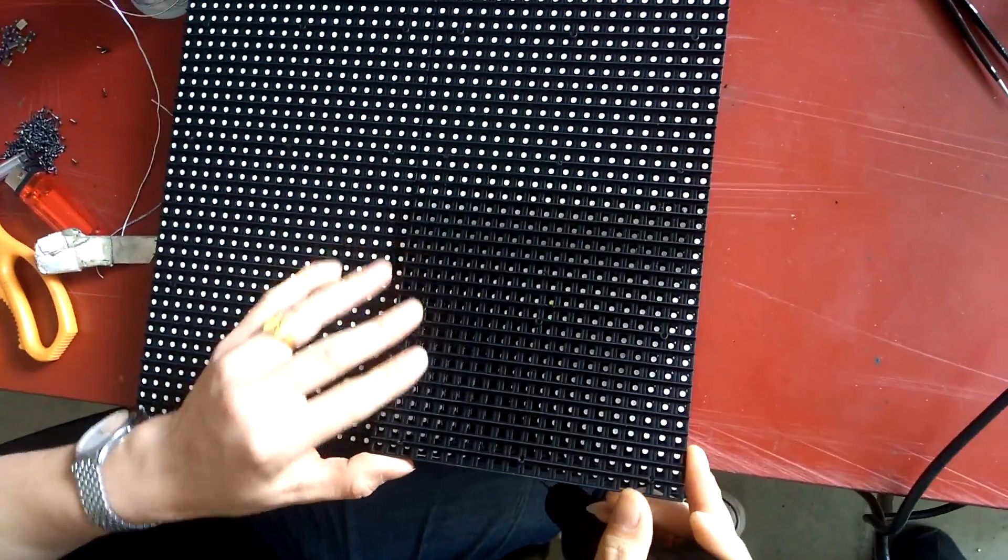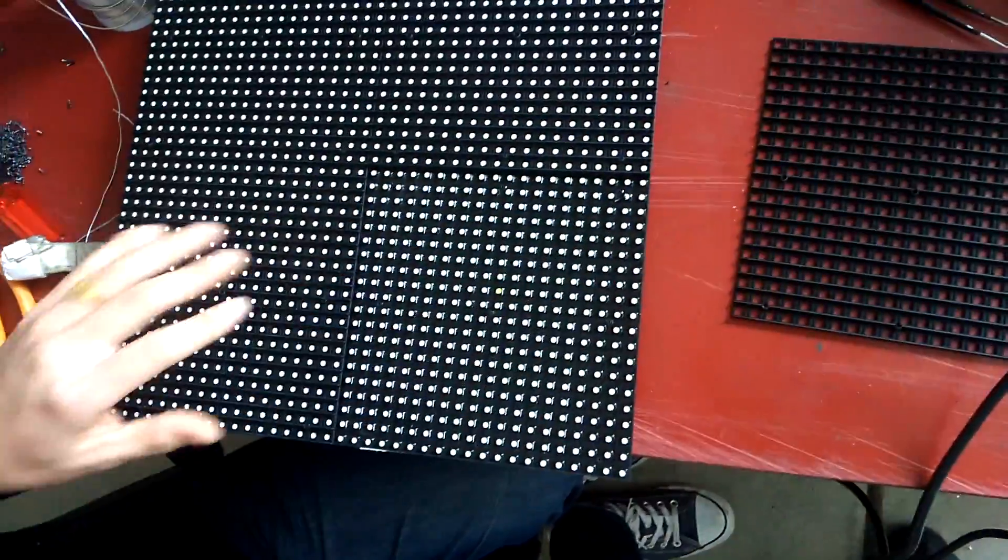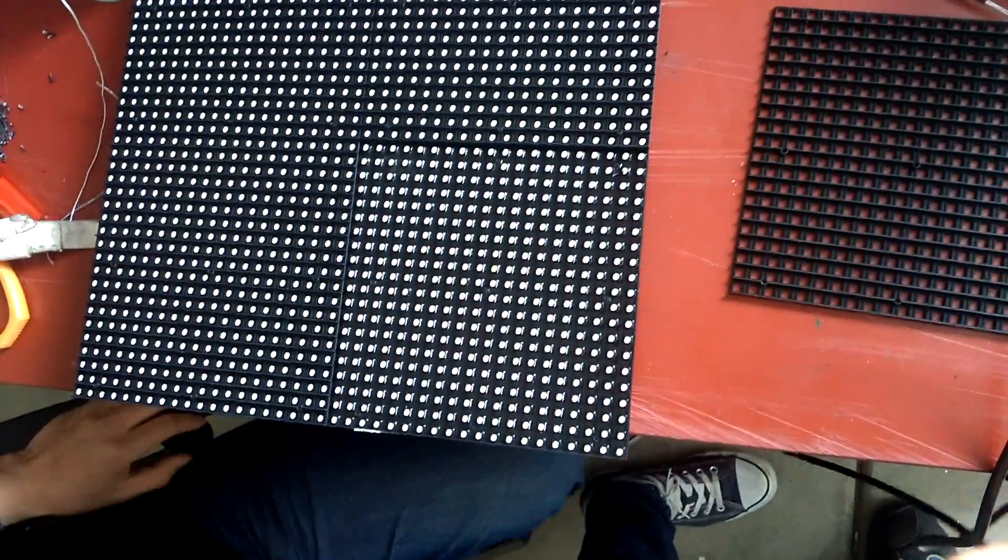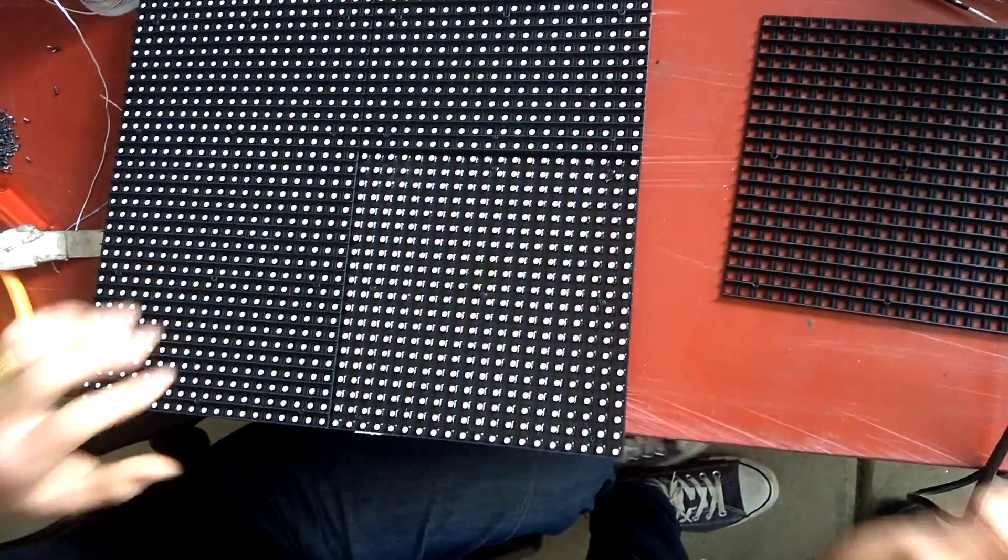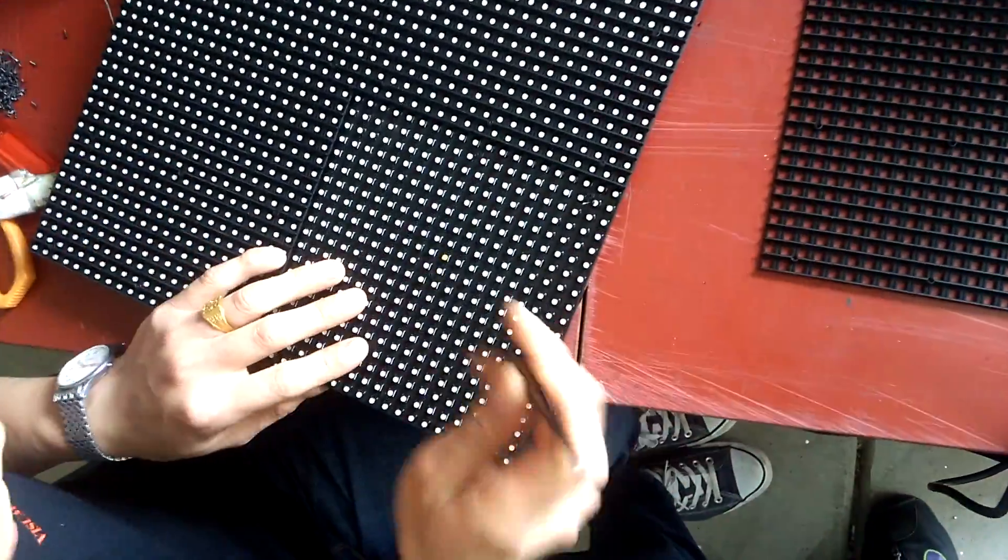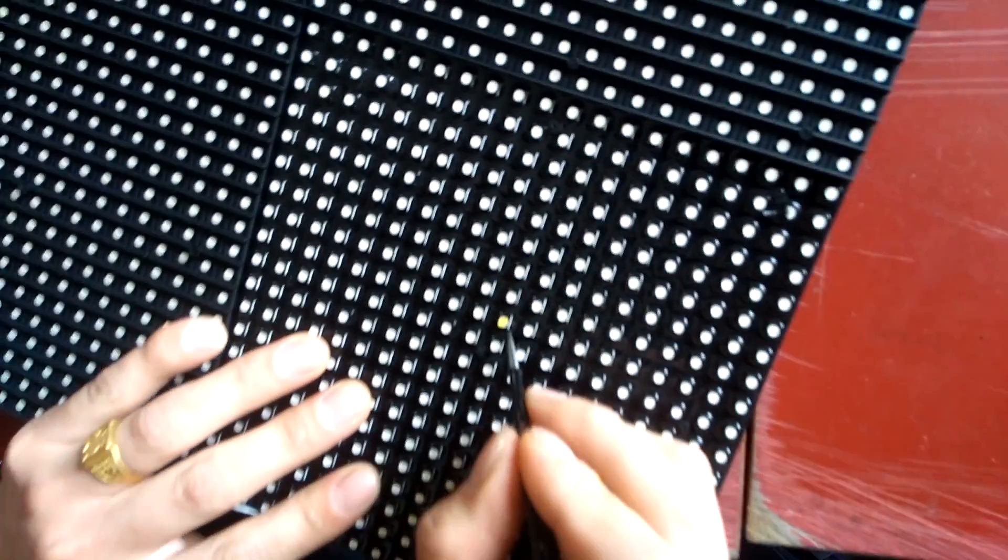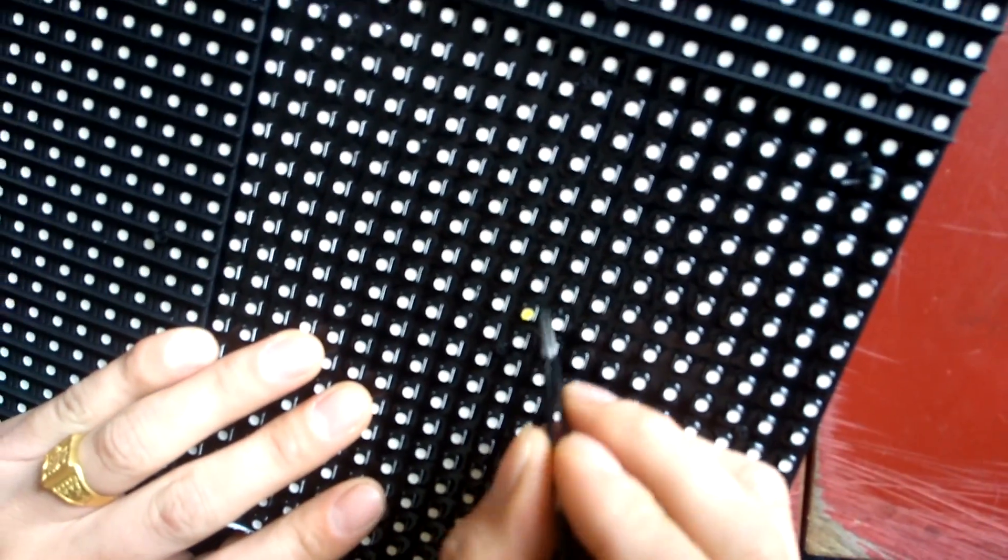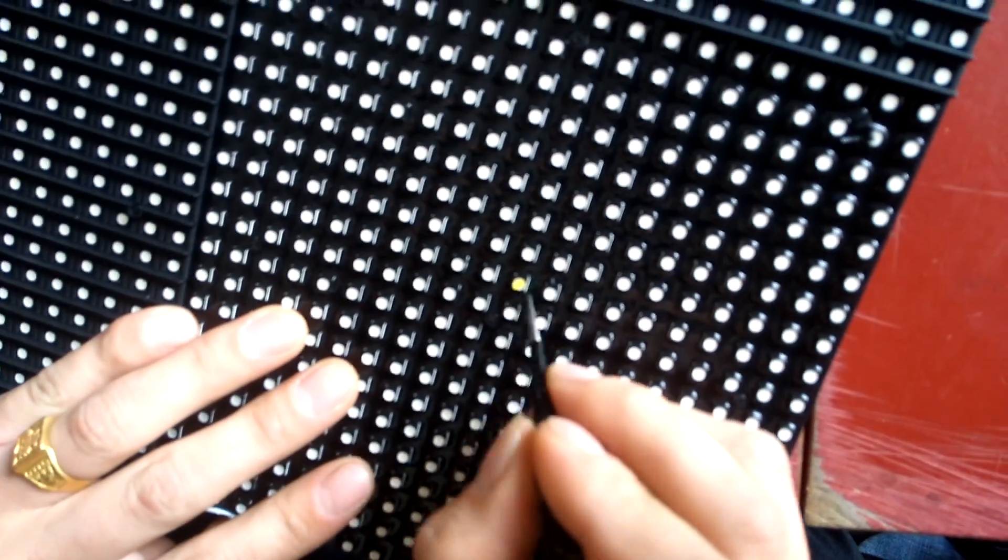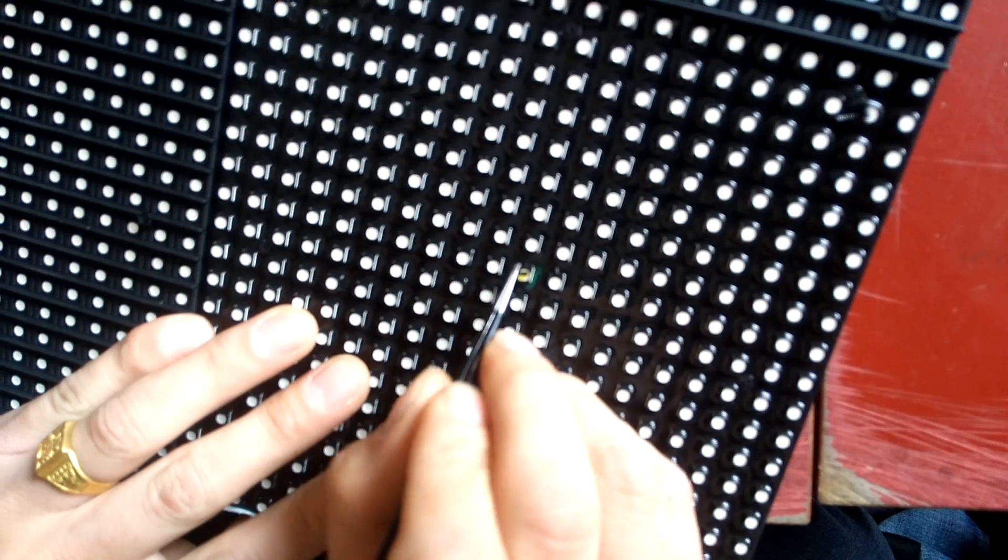After you have removed all the screws, gently remove the mask. Then get a little needle or something sharp so you can remove the plastic on there.